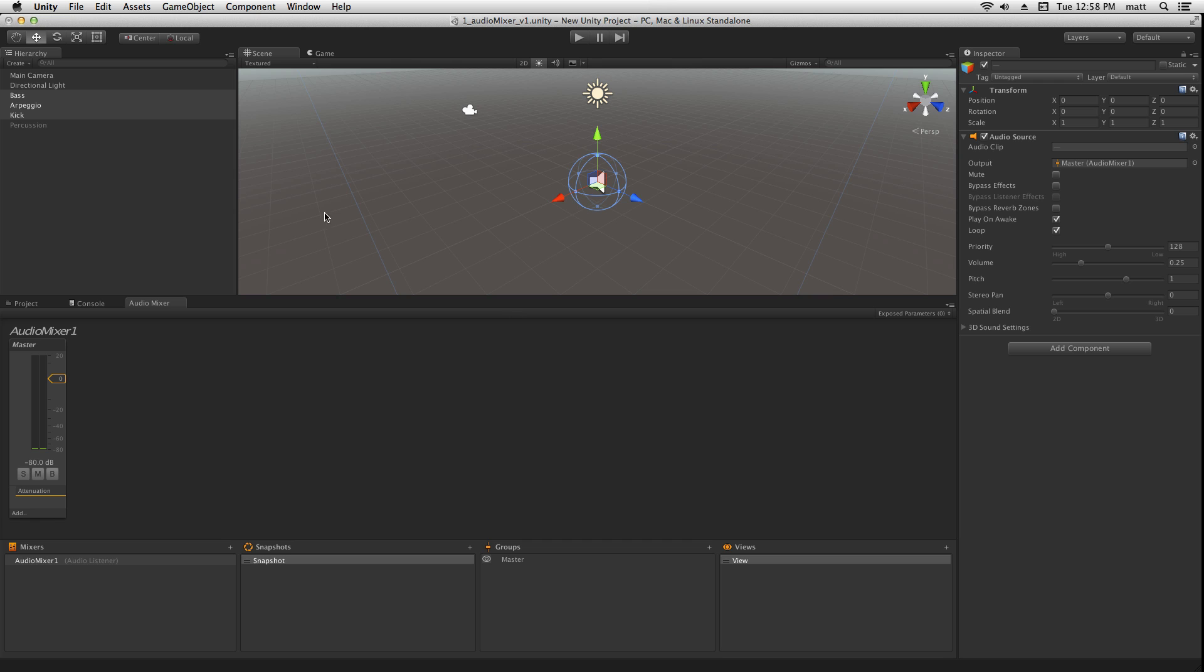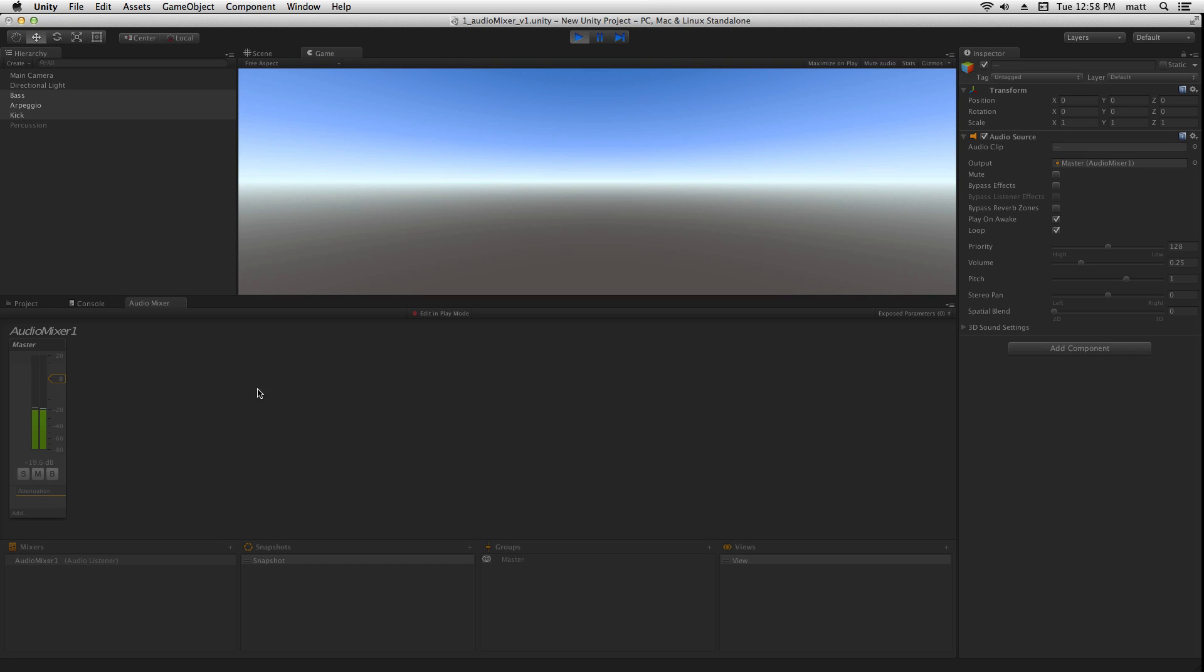If we want to adjust that while we're playing, we're going to need to click edit in play mode.